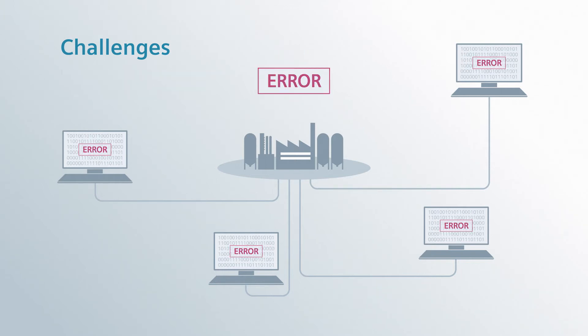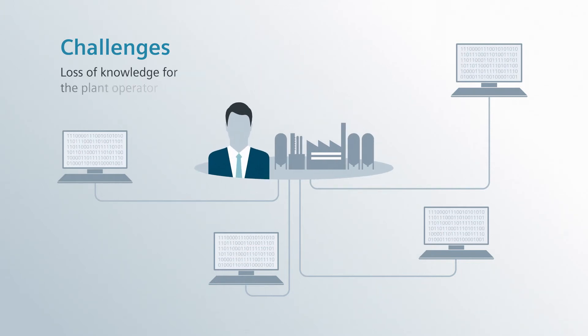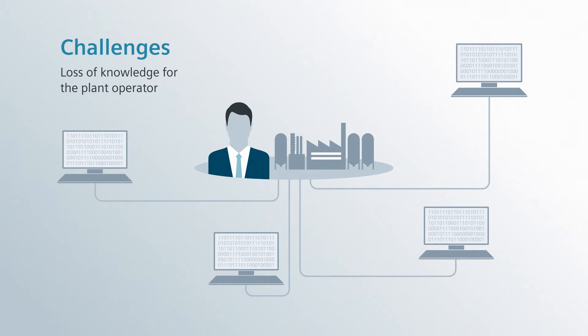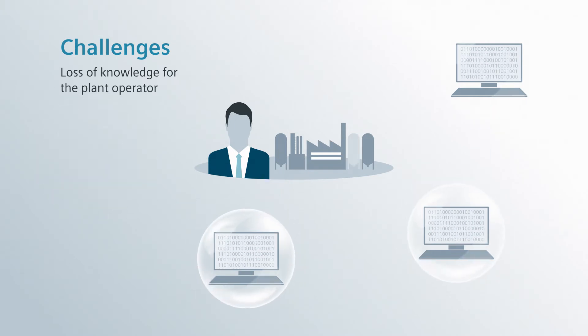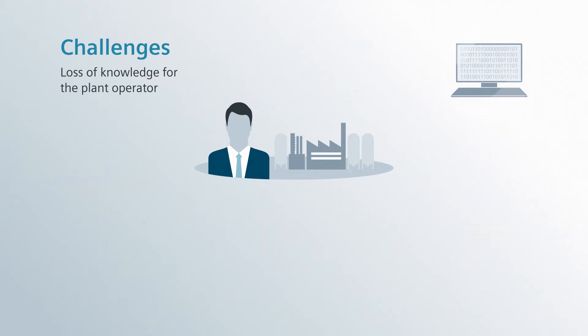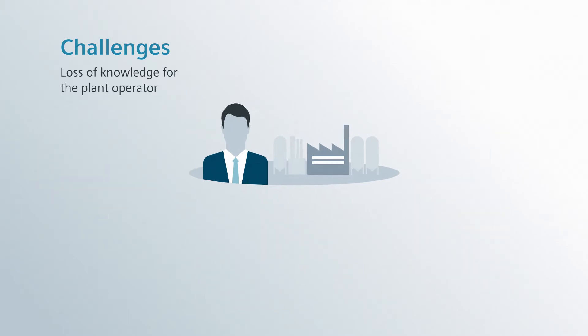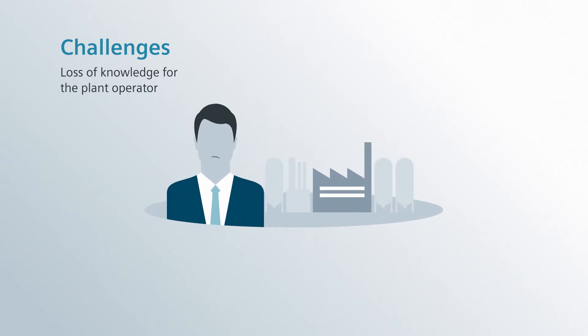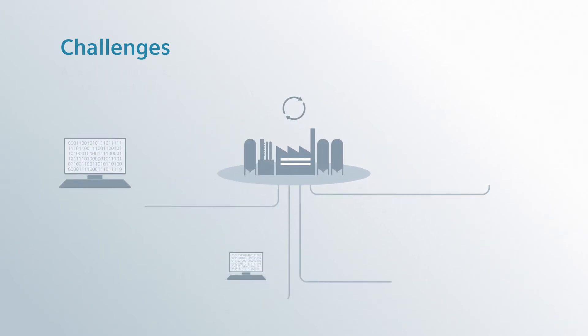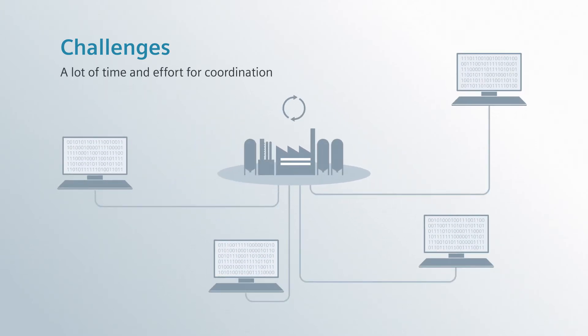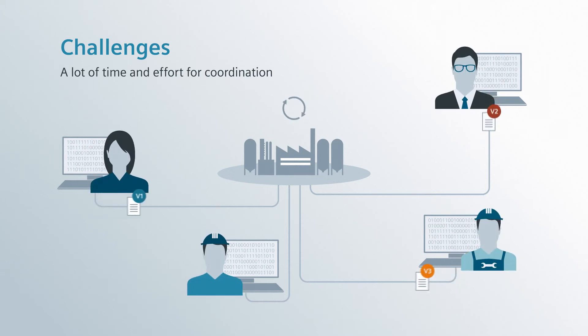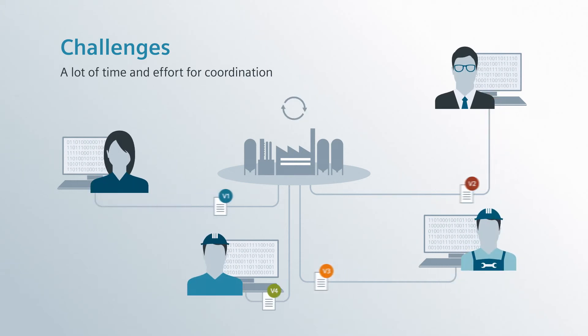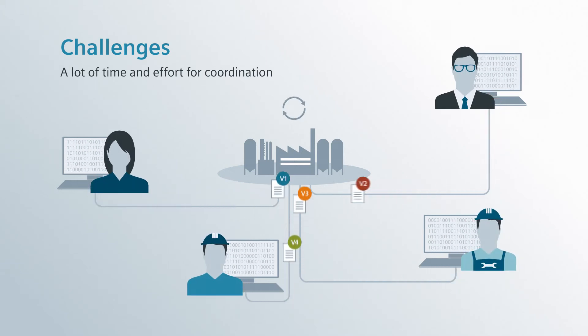There is loss of knowledge for the plant operator if the expertise remains with the stakeholders in engineering. A lot of time and effort for coordination are needed due to constantly changing data and a large number of involved parties.